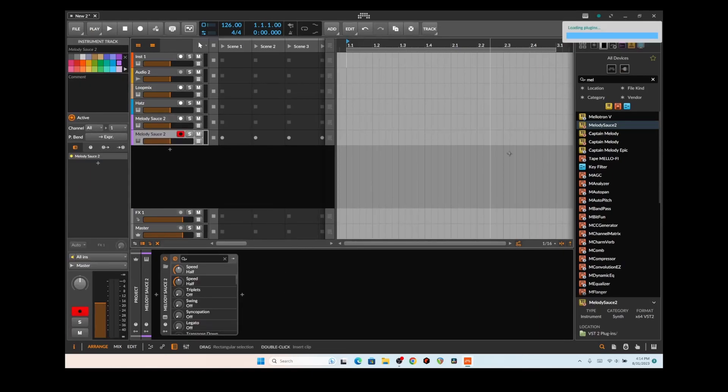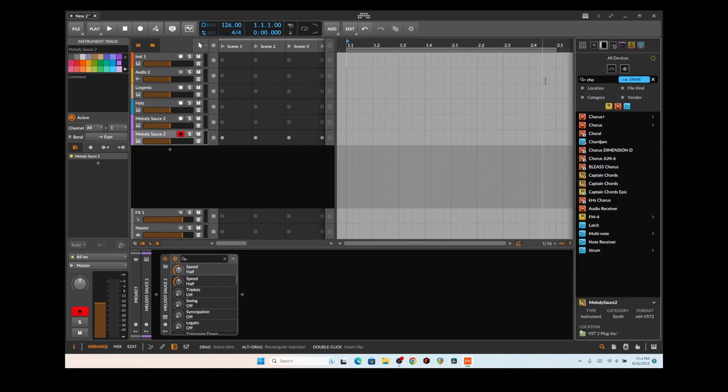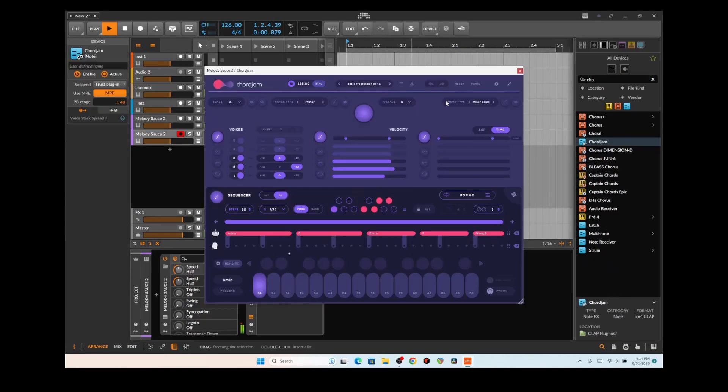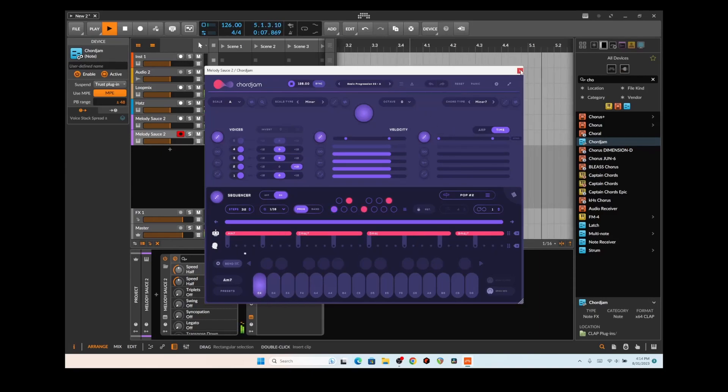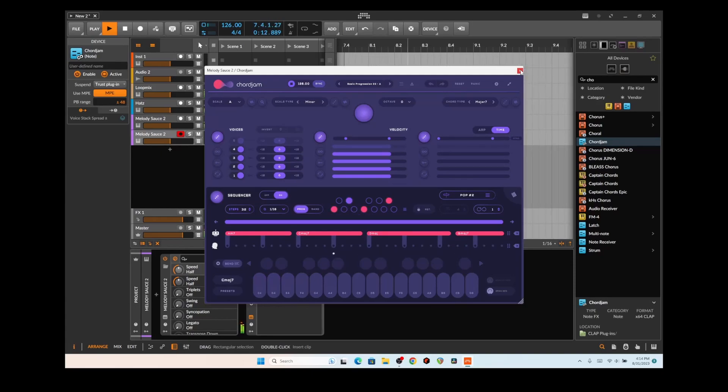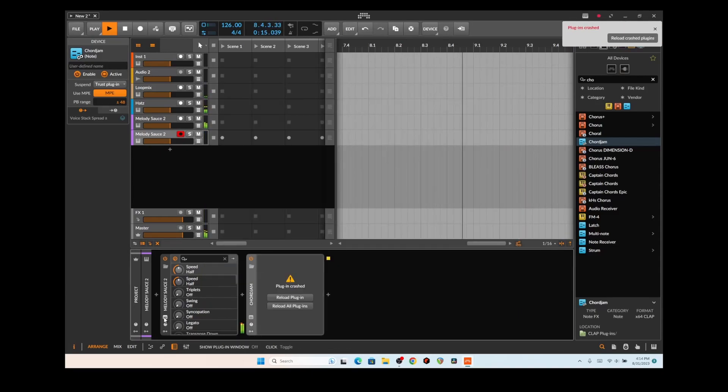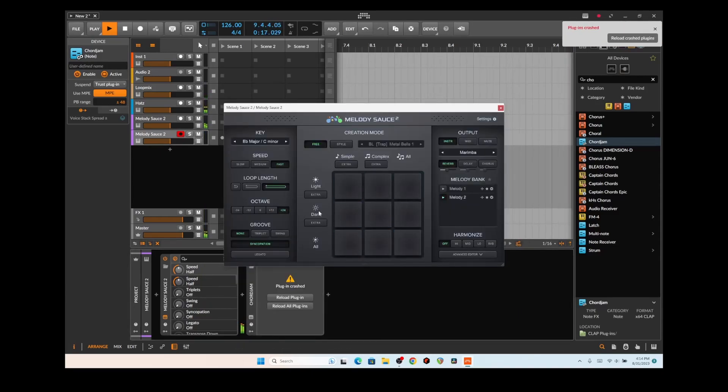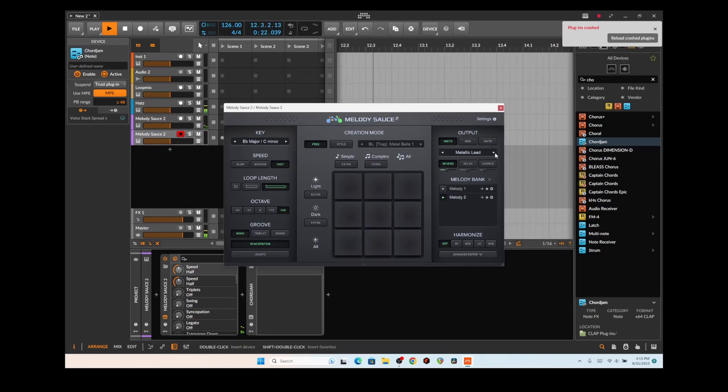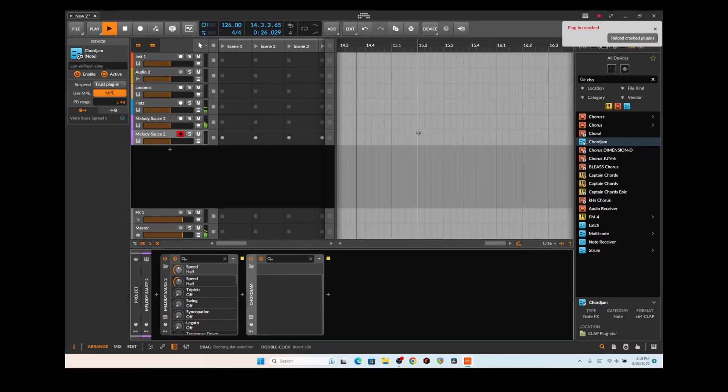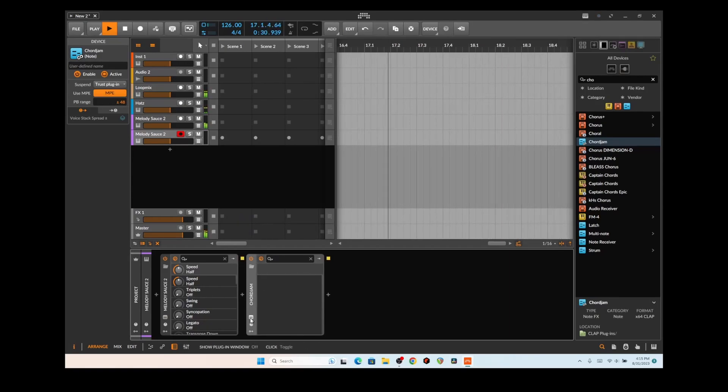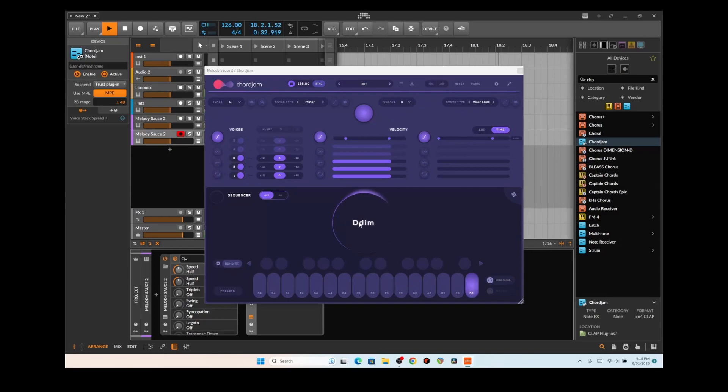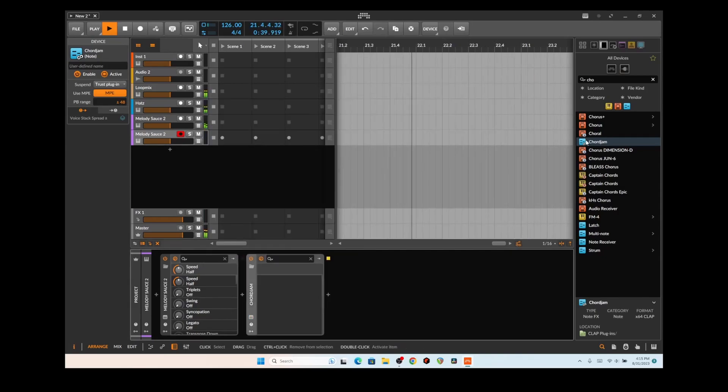Maybe throw in something with a little bit of craziness. Let's duplicate this and we can use the Chord Jam possibly. Oh, crashy crashy, not good.